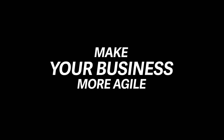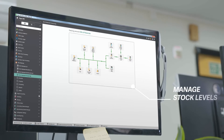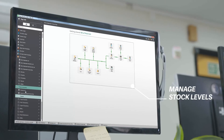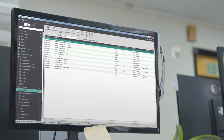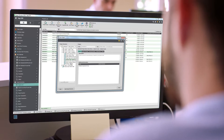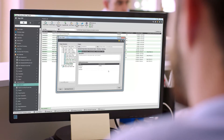Looking to make your business more agile? Here's how. Keep your edge with modules that manage stock levels, ongoing projects and processes, saving you time and money.